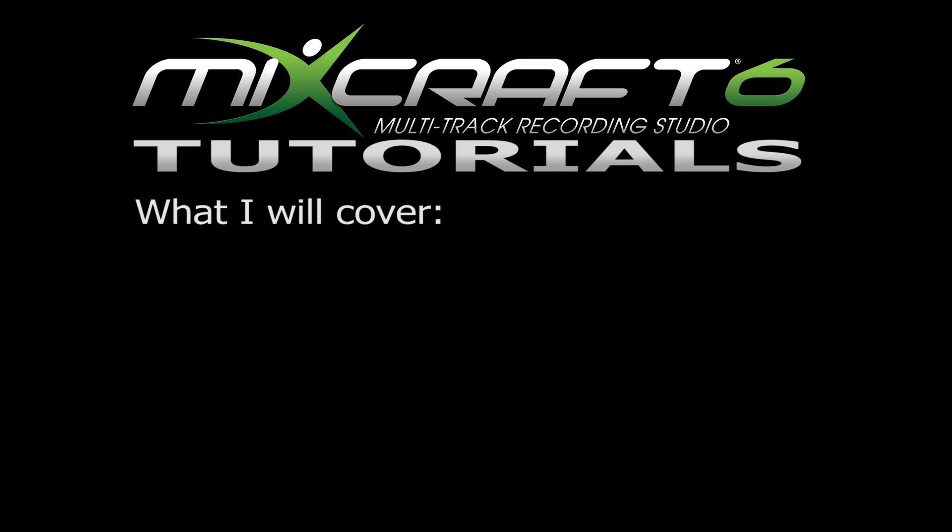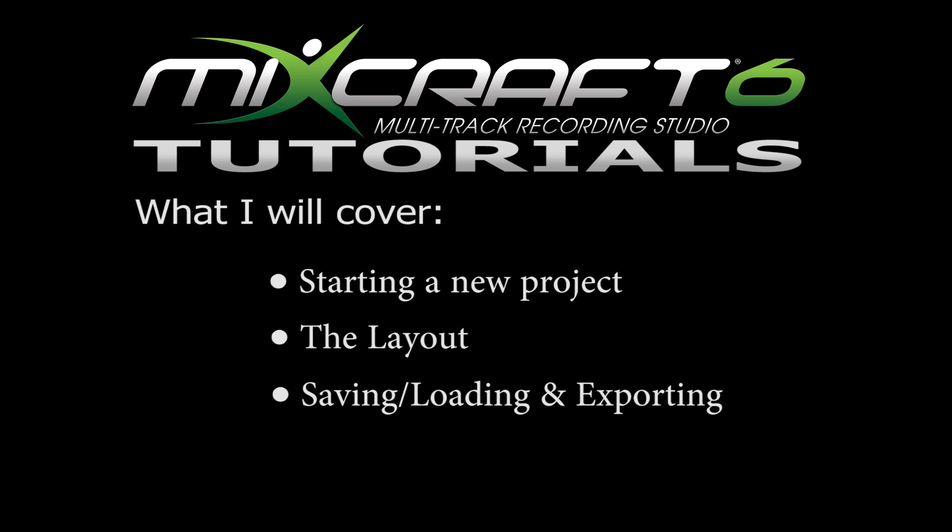Today, I'll be starting with the basics. That includes starting a new project, the layout, and saving and loading your projects.